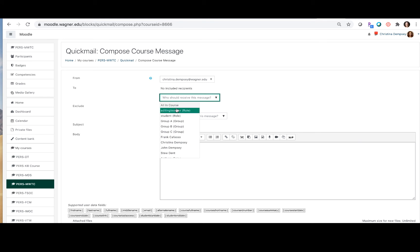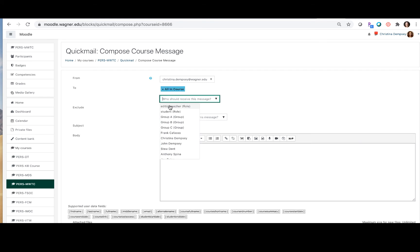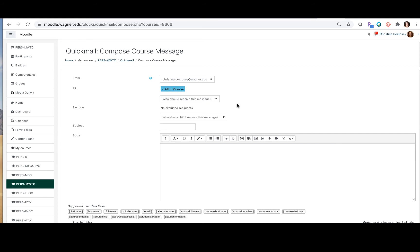If you'd like to choose everyone you can choose 'all in course' and that will send everyone an email or you can just pick and choose the students off of the list here that you want to send an email to.